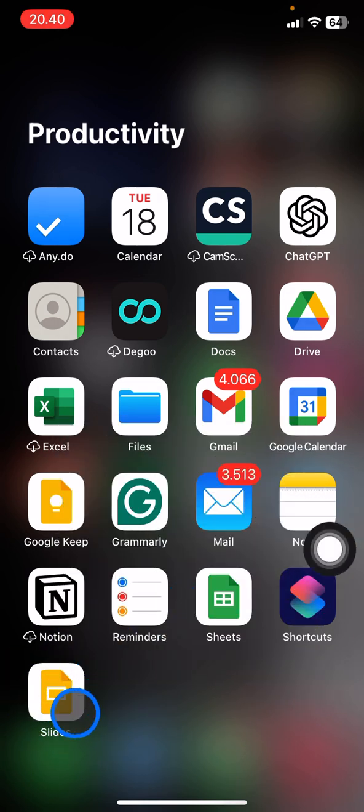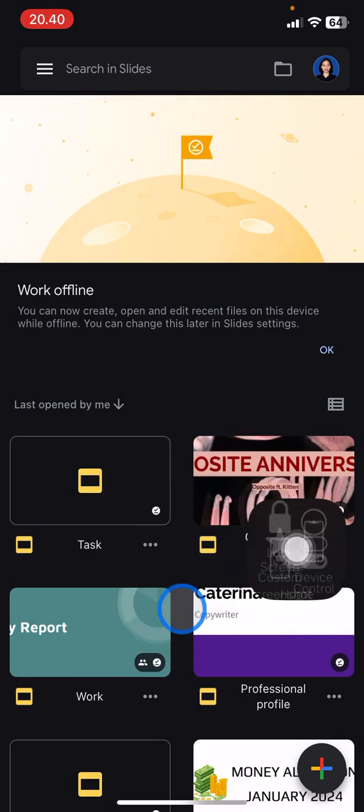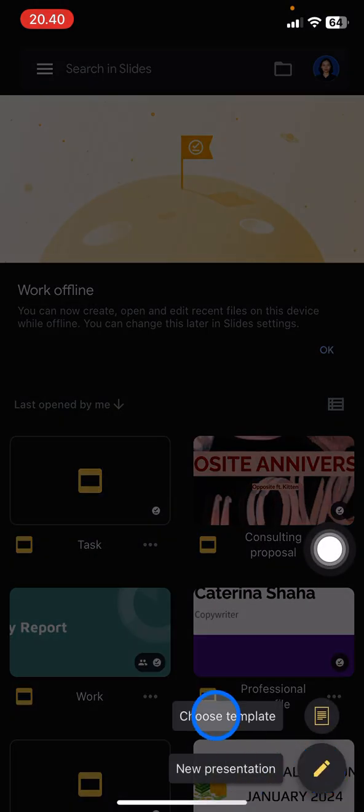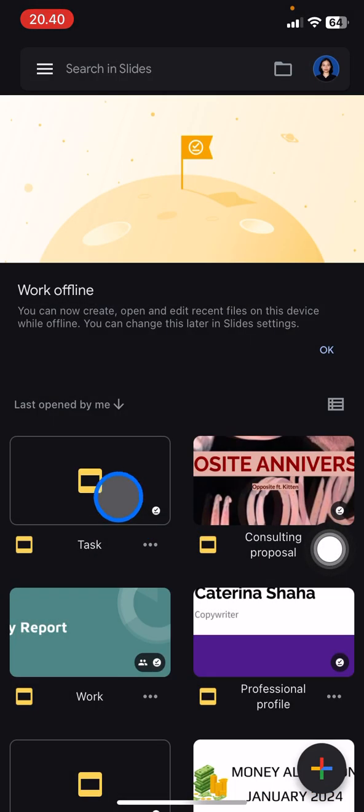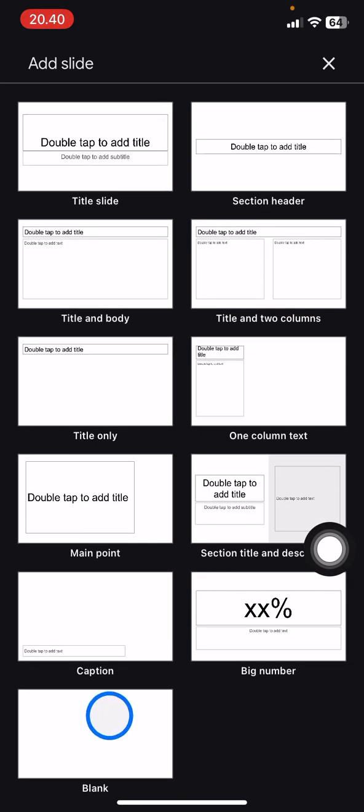After you've successfully installed it, open the app. Create a new project by tapping the plus button, then create a new presentation and add the title. After that, you'll get a blank slide. Now, I will create a new blank slide to edit.